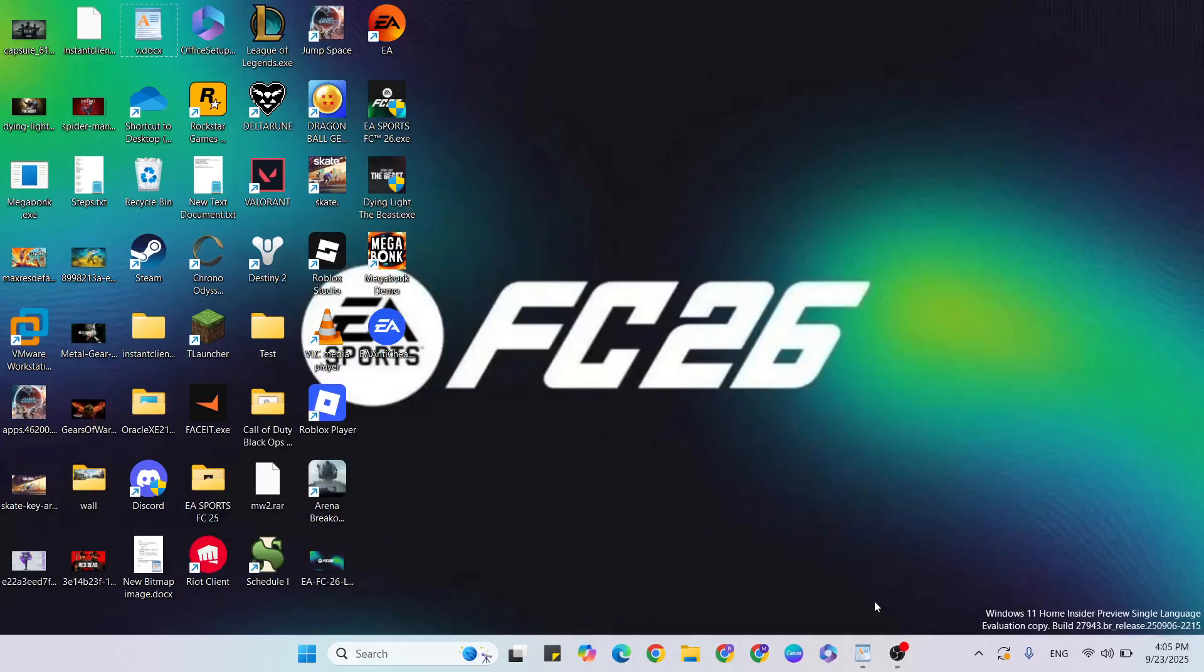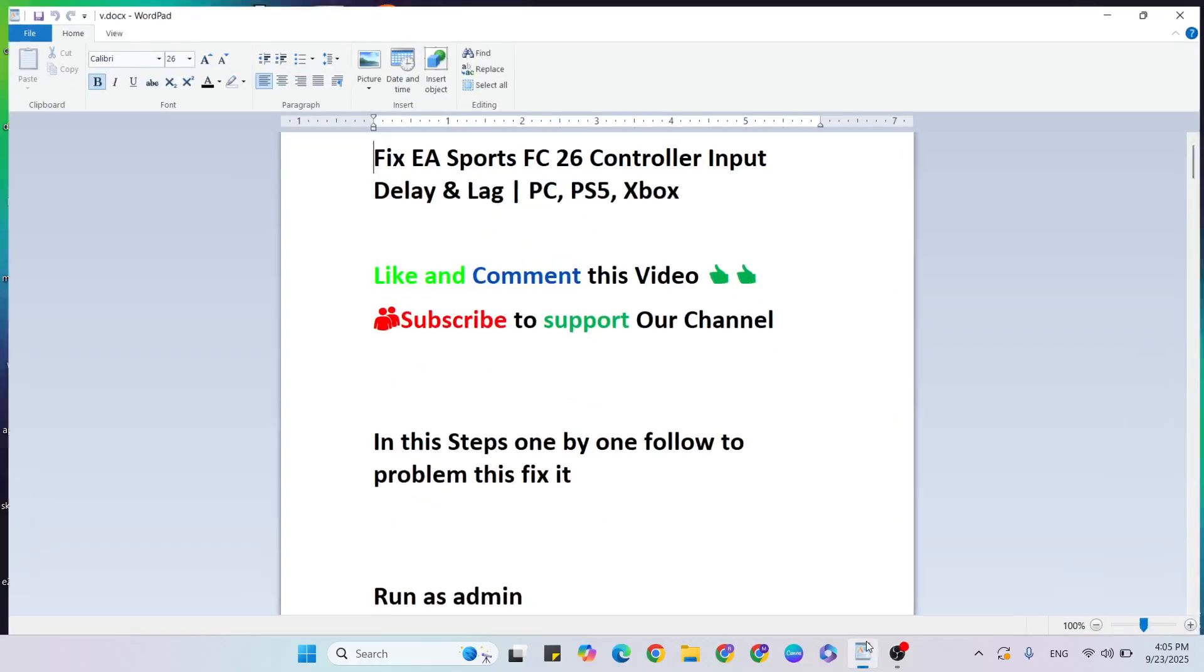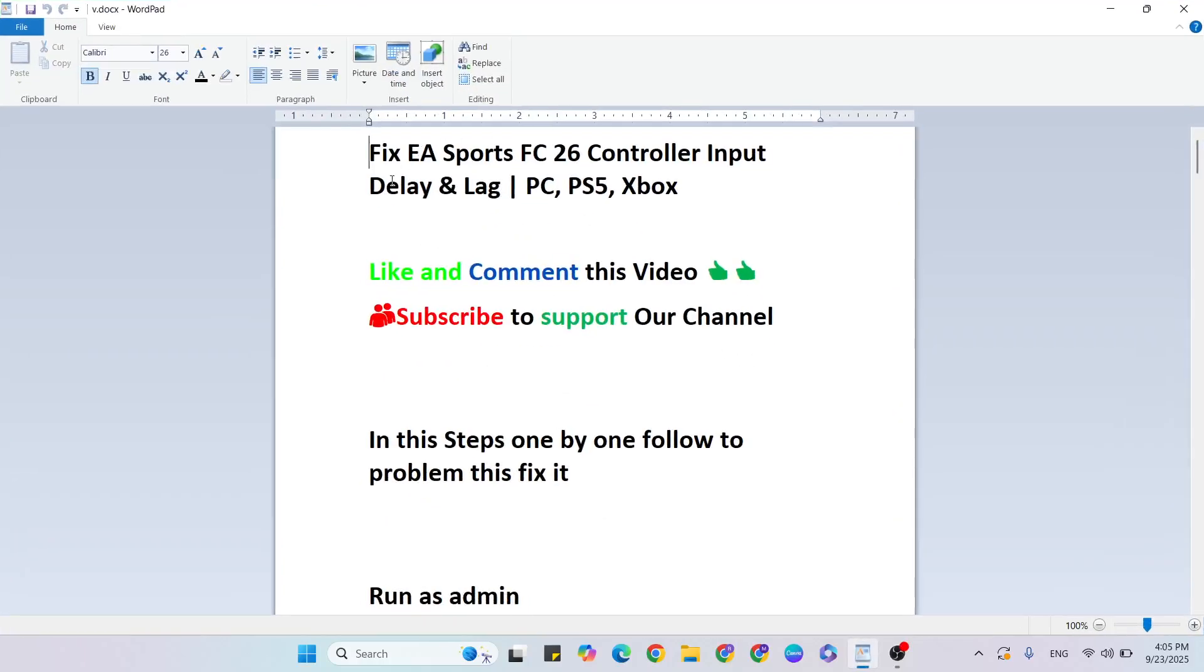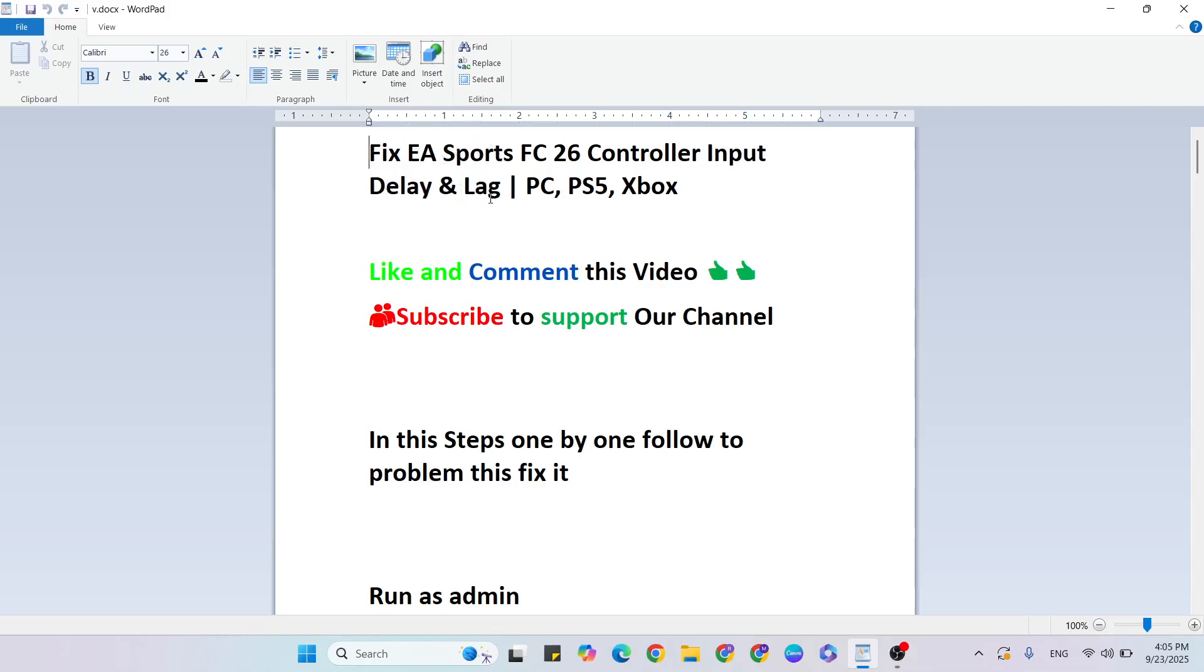Hello guys, welcome back to our YouTube channel. In this video, I'm going to show you how to fix EA Sports FC 26 controller input delay and lag on PC, PS5, and Xbox. Before we begin, like and comment this video and subscribe to support our channel. Follow these steps one by one to fix this problem. Let's start.